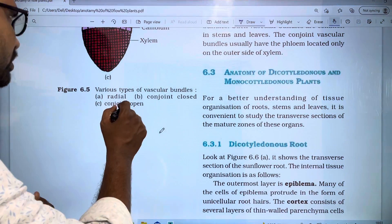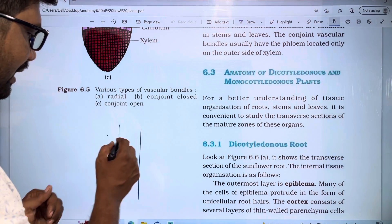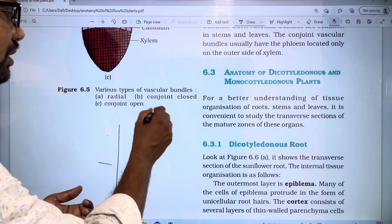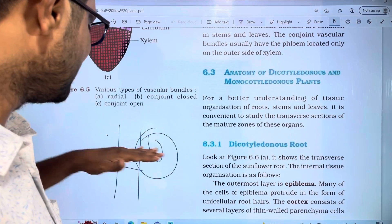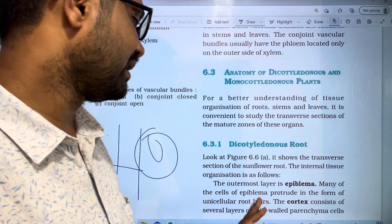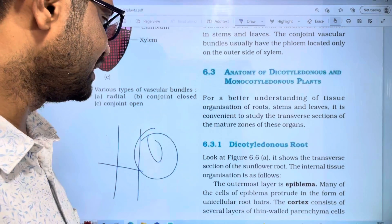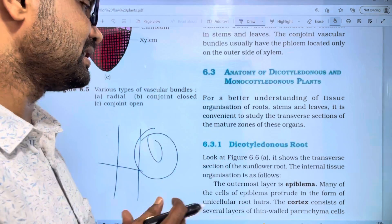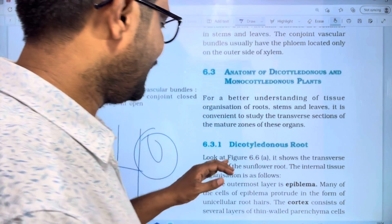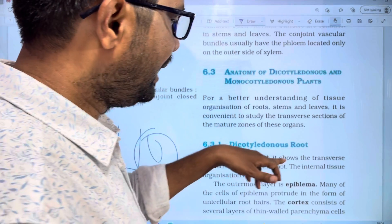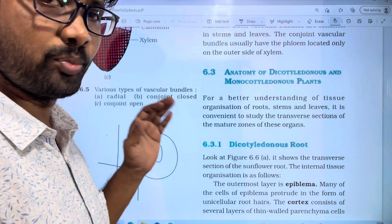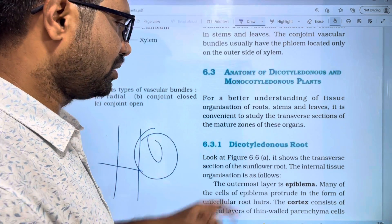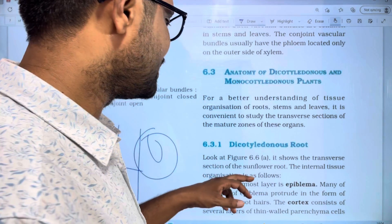For example, if you take a root and make a transverse section, the first structure you can understand is the dicot root. Here we can see this diagram — it shows the transverse section of a sunflower root. This is the internal structure and internal tissue organization of the sunflower root.